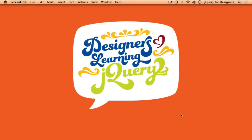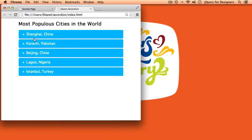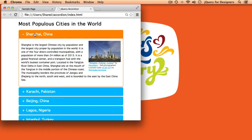Hello everybody and welcome to episode 6 of Designers Learning jQuery. Today we're going to learn how to build a simple accordion. I have a sample here of what we'll be building. We're using the most populous cities in the world as our example content — the five most populous cities — and if I click on one, I have a little animation that shows some information about that city, including images.